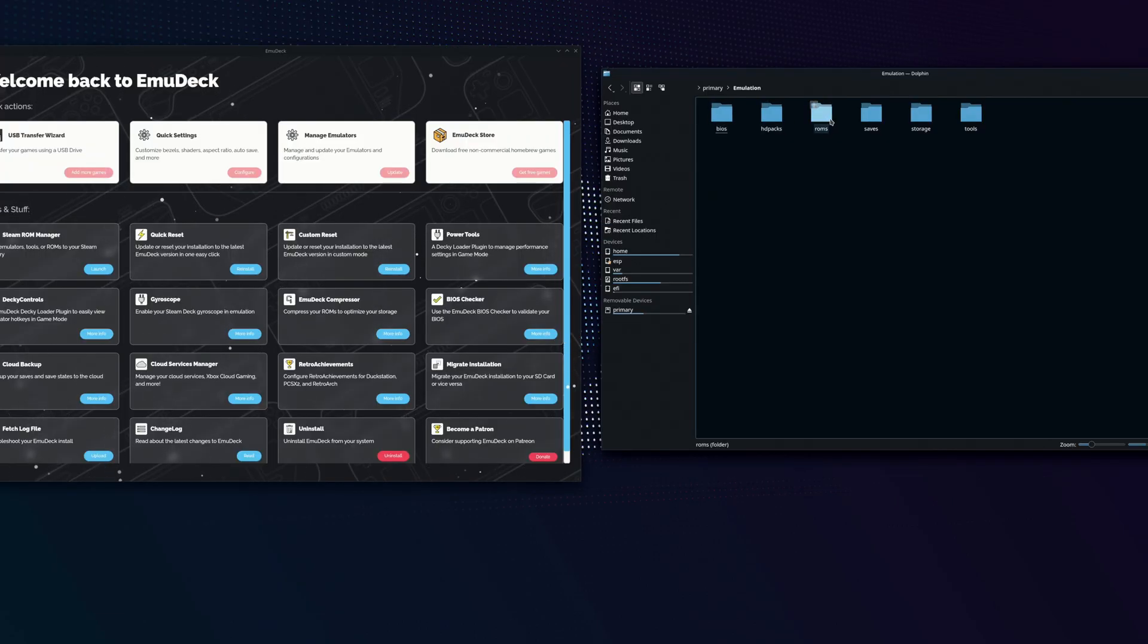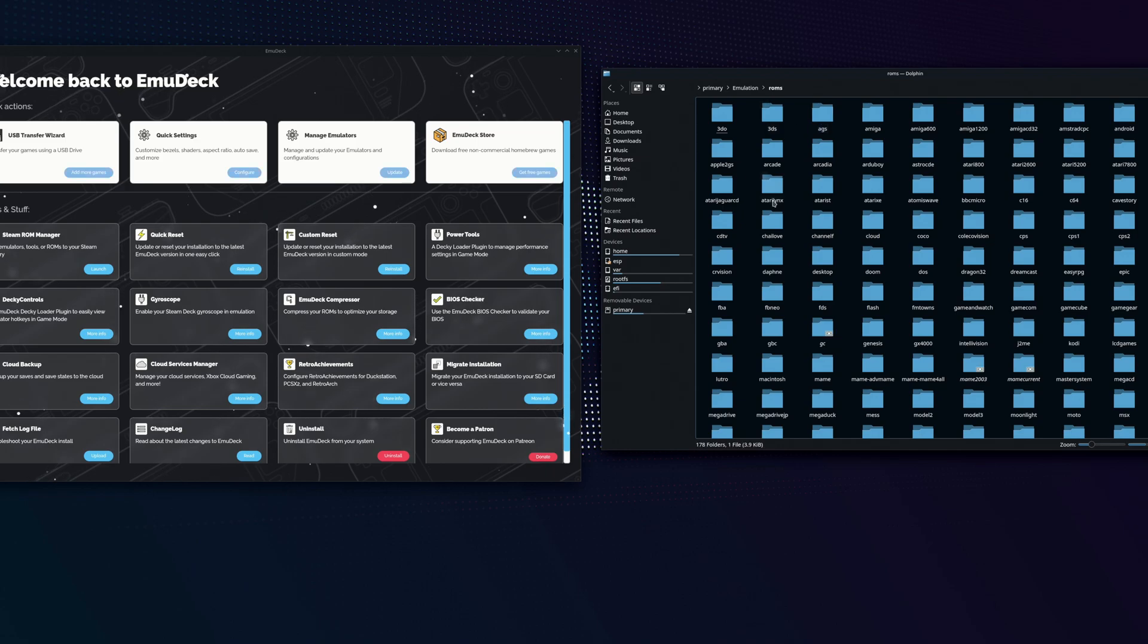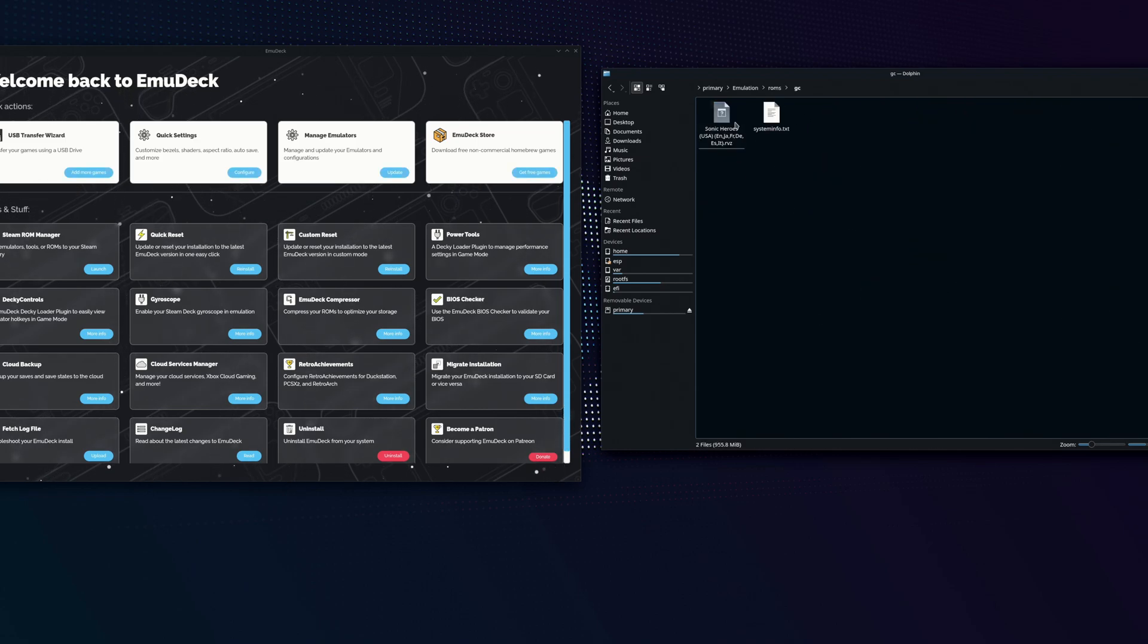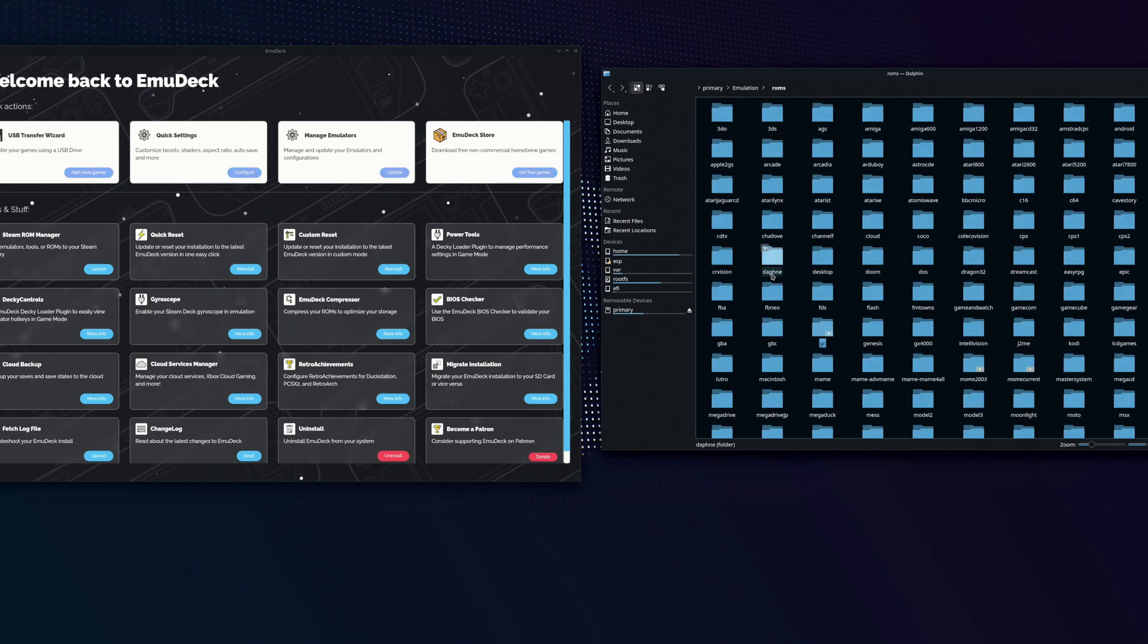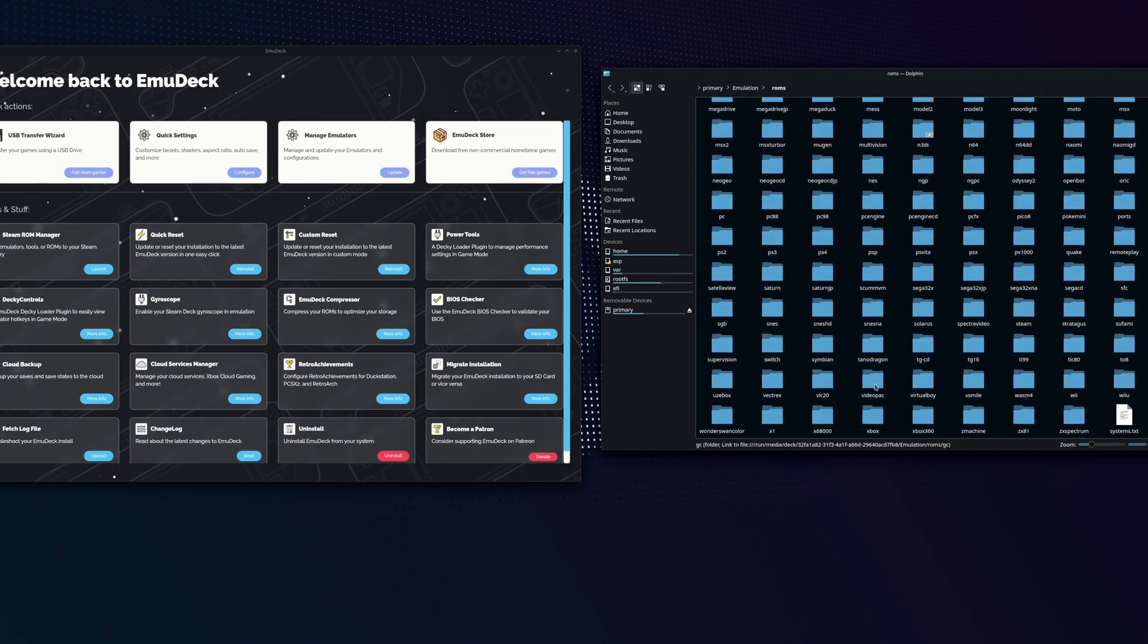Here you can see our ROMs folder with a bunch of folders inside of it showing all the different ROMs divided up based on the emulators. You can find the emulator or the device you're trying to emulate, click on the folder and throw your ROM in there.